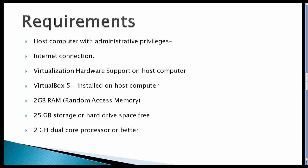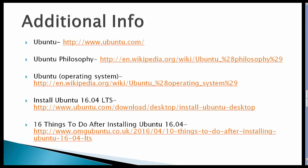Requirements: A host computer with administrative privileges, an internet connection, virtualization and hardware support on the host computer, VirtualBox 5 installed on the host computer, 2GB of random access memory, 25GB of storage or hard drive space free, and a 2GHz dual-core processor or better. Additional info includes the Ubuntu page, a wiki page about the Ubuntu philosophy and operating system, and pages on how to install Ubuntu and 16 things to do after installing Ubuntu.